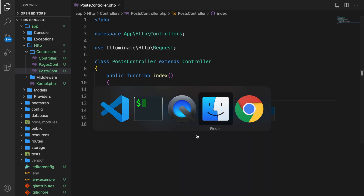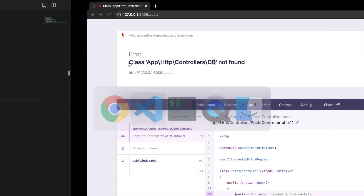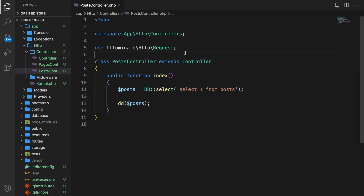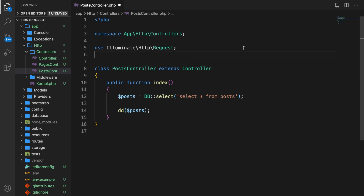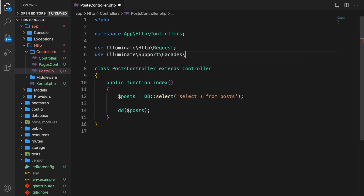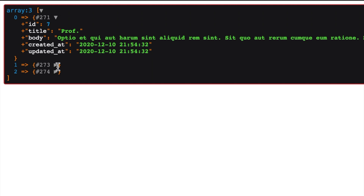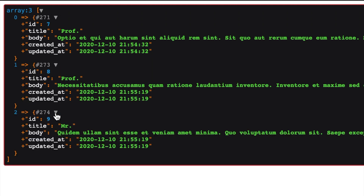If we save it and go to the output, it won't work — you'll see that our class DB has not been found. So we need to hop back to Visual Studio Code and right below our first use statement, create a new one: Illuminate\Support\Facades\DB. We need to pull in the DB facade we're using. Save it, head back to Chrome, refresh the browser, and you can see we got an array back with three items — post number one, post number two, and post number three.